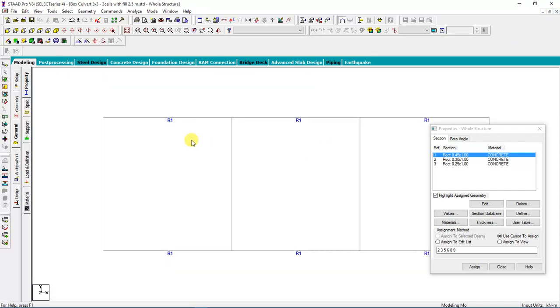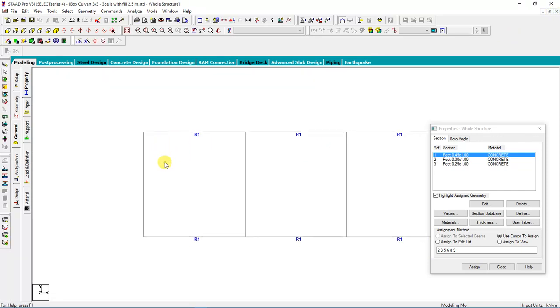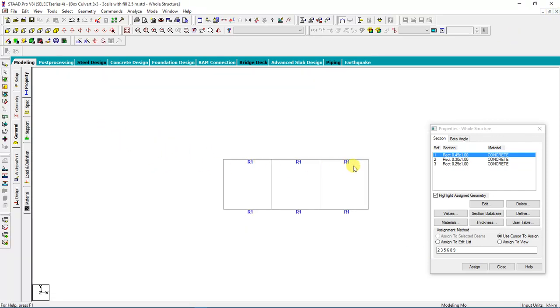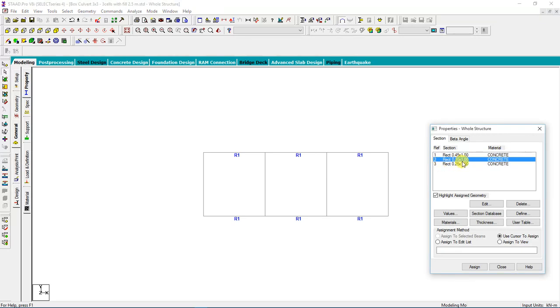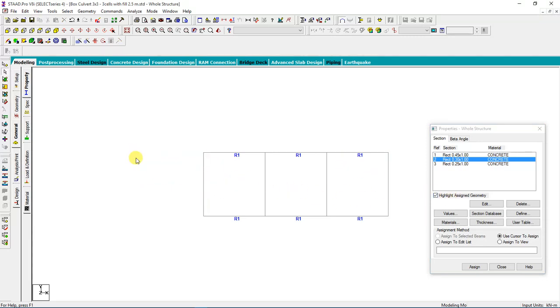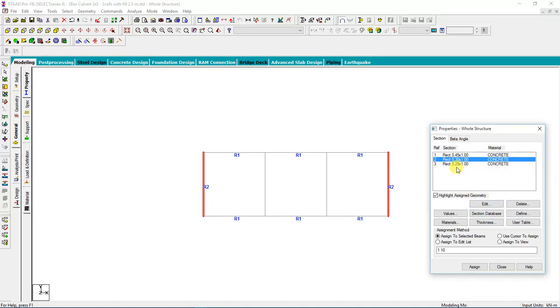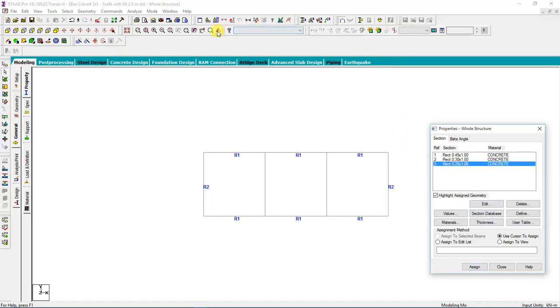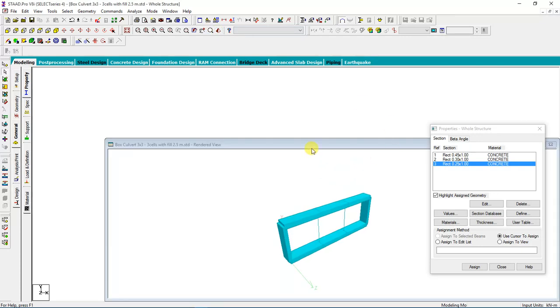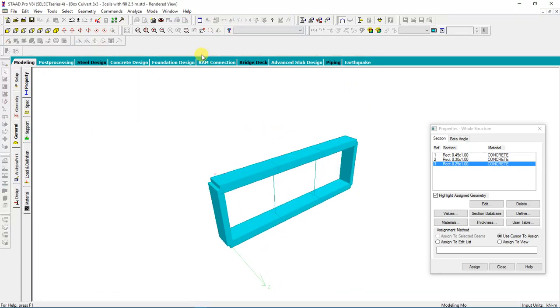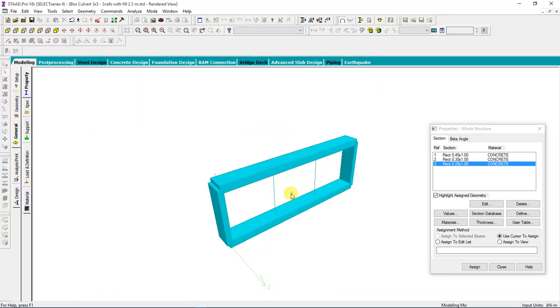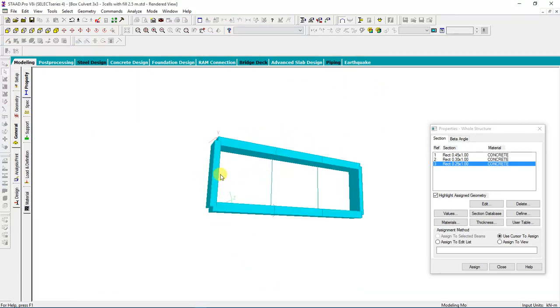After that, I will select the external walls, which is a rectangle with 0.3 thickness, one meter strip. Then I will select my external walls using control and select. After that, I will say yes. If you look at the 3D rendering, now you have external walls with top and bottom slab.